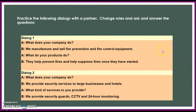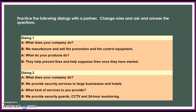Here is one activity you can practice with your friends. Practice the following dialogue with a partner — change roles and ask and answer the questions. We have two dialogues. You can have a partner and become A while your partner becomes B, and then exchange your roles. You can try this.